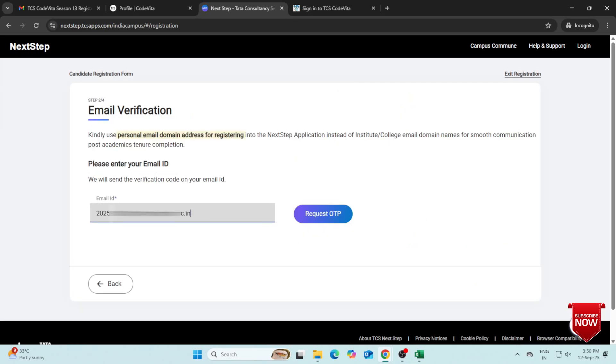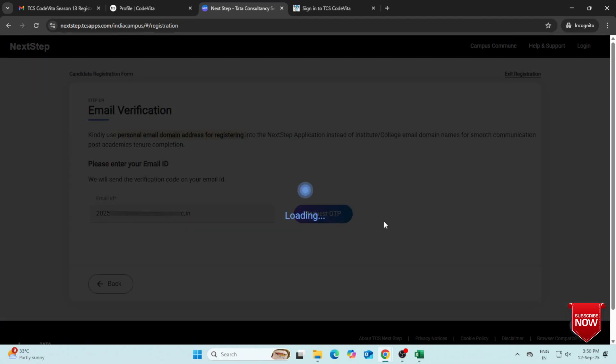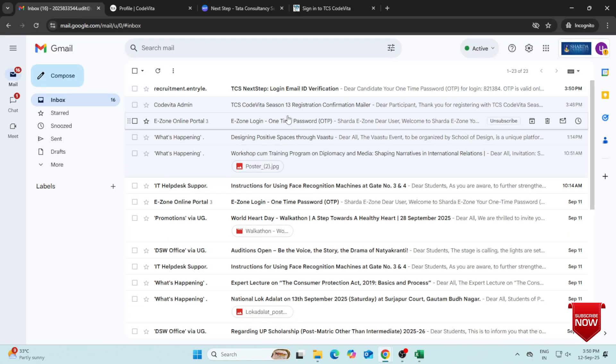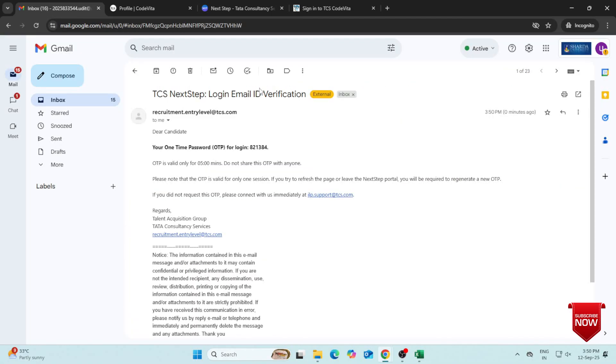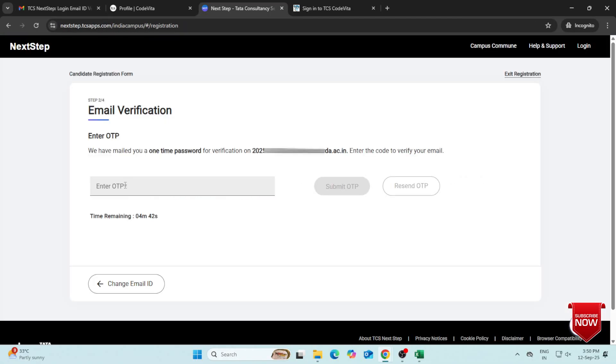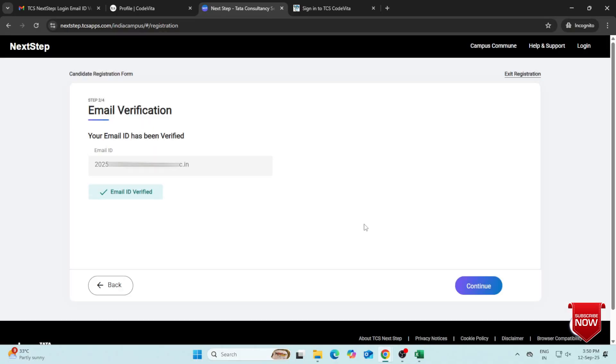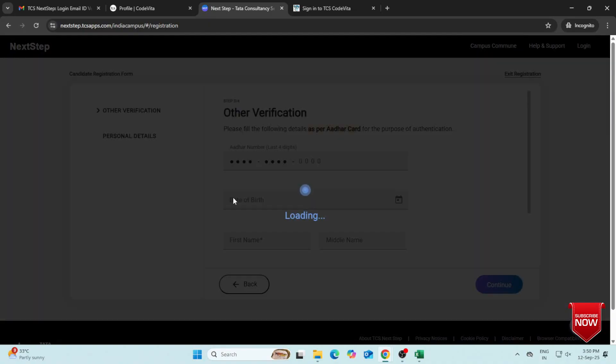Enter your official email ID and click Request OTP. Check your email for the OTP, copy or type it, and click Submit OTP. Once your email is verified, click Continue.